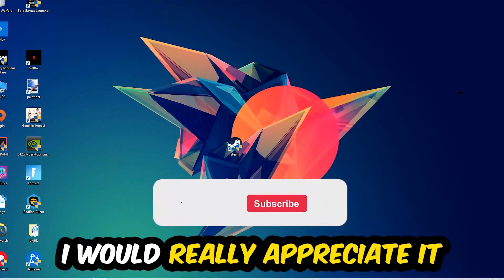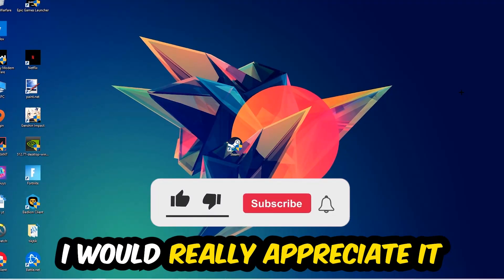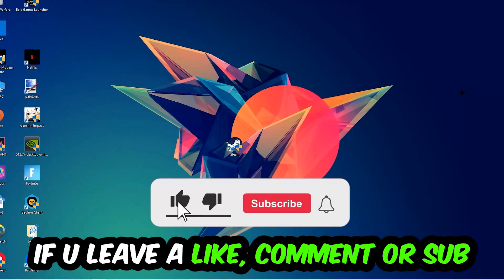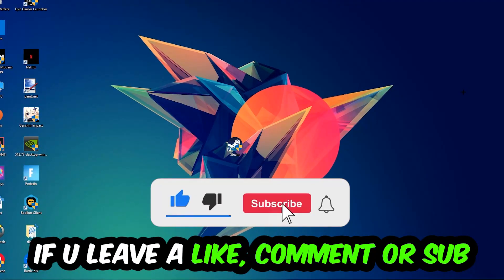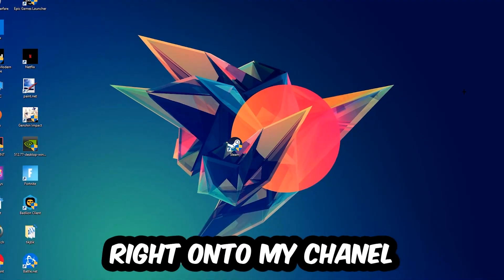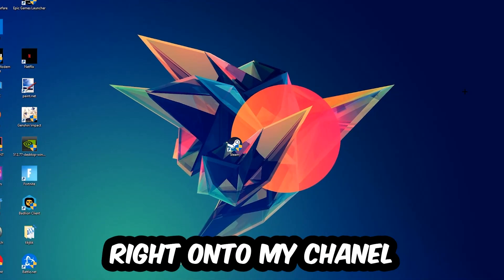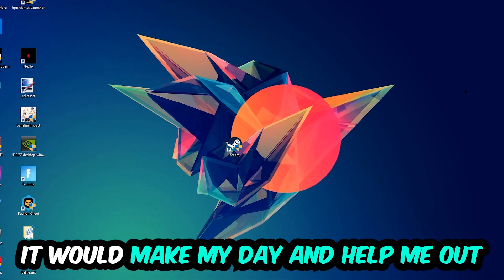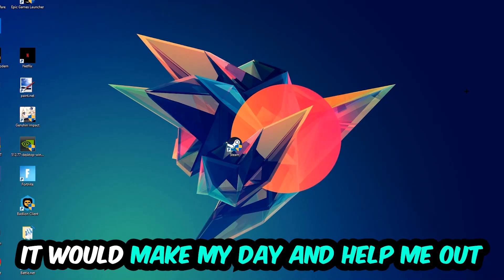Before we start, I just want to let you guys know that I would really appreciate it if you would leave a like, a comment, or a subscription on my YouTube channel. It would really make my day and help me out as a little YouTuber.